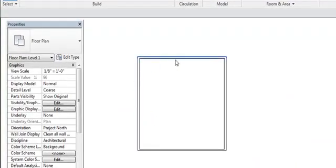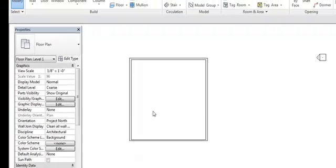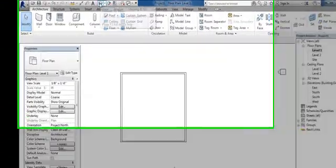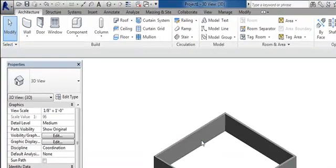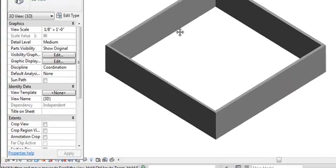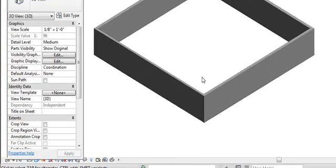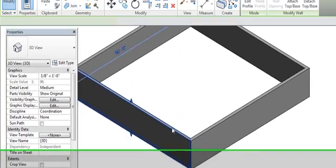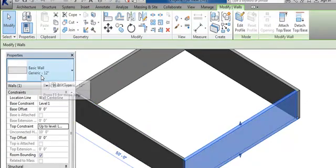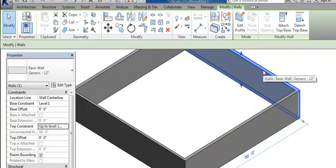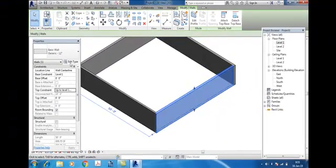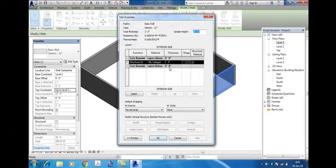Your three walls changed because you clicked and duplicated. See in 3D, this is 9 inch wall and this is a 12 inch wall. If you want to change this wall again, click here.